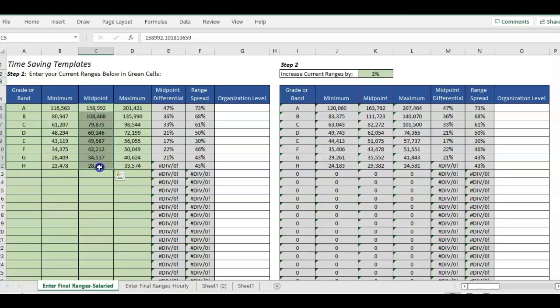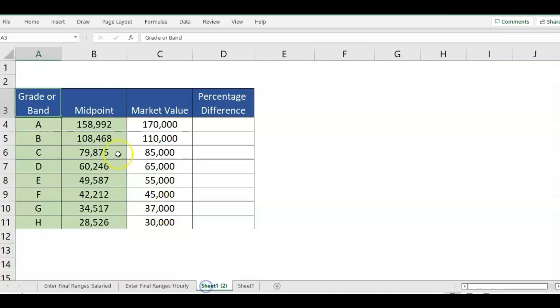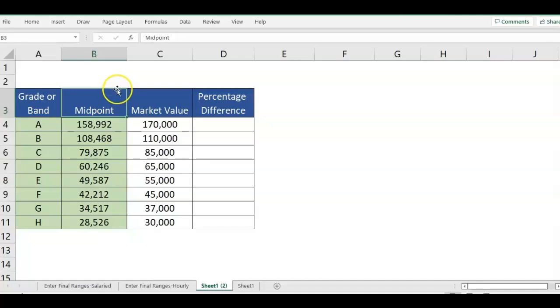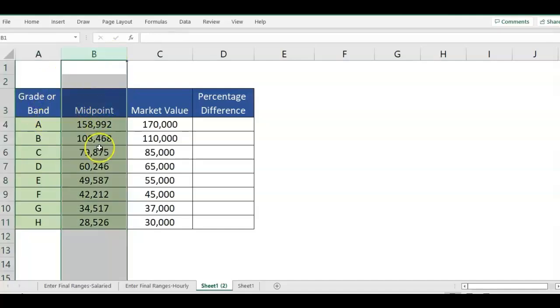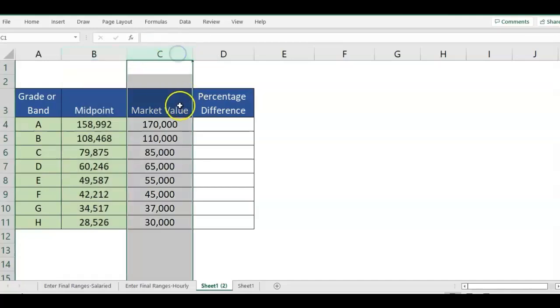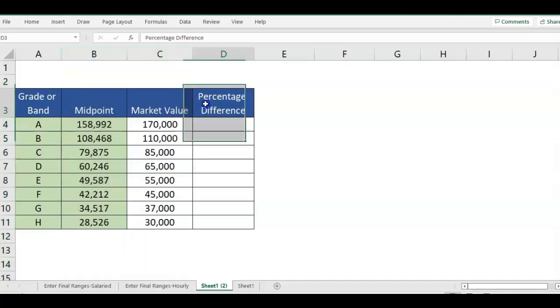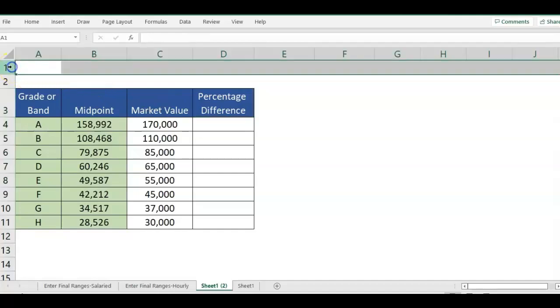We're using the salary range midpoint and we're going to calculate the difference between the internal salary point of the salary ranges to a market value to see what the difference is. You can also use this percentage difference if you're looking at change in sales between year over year, month over month.